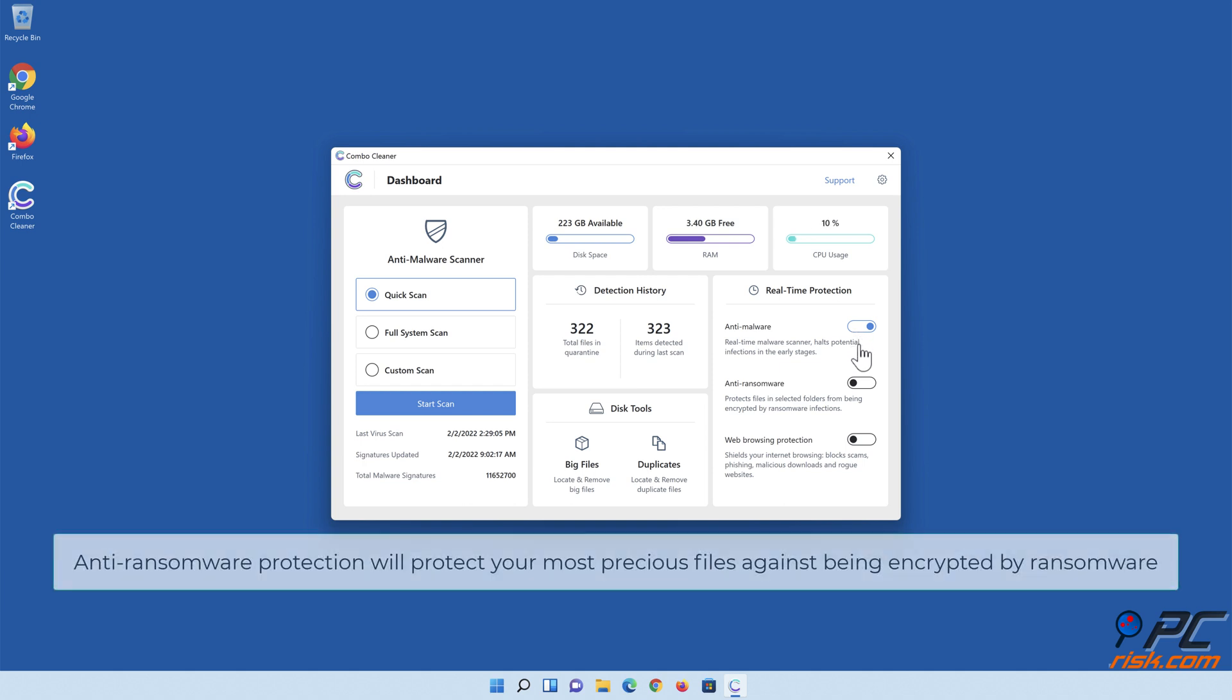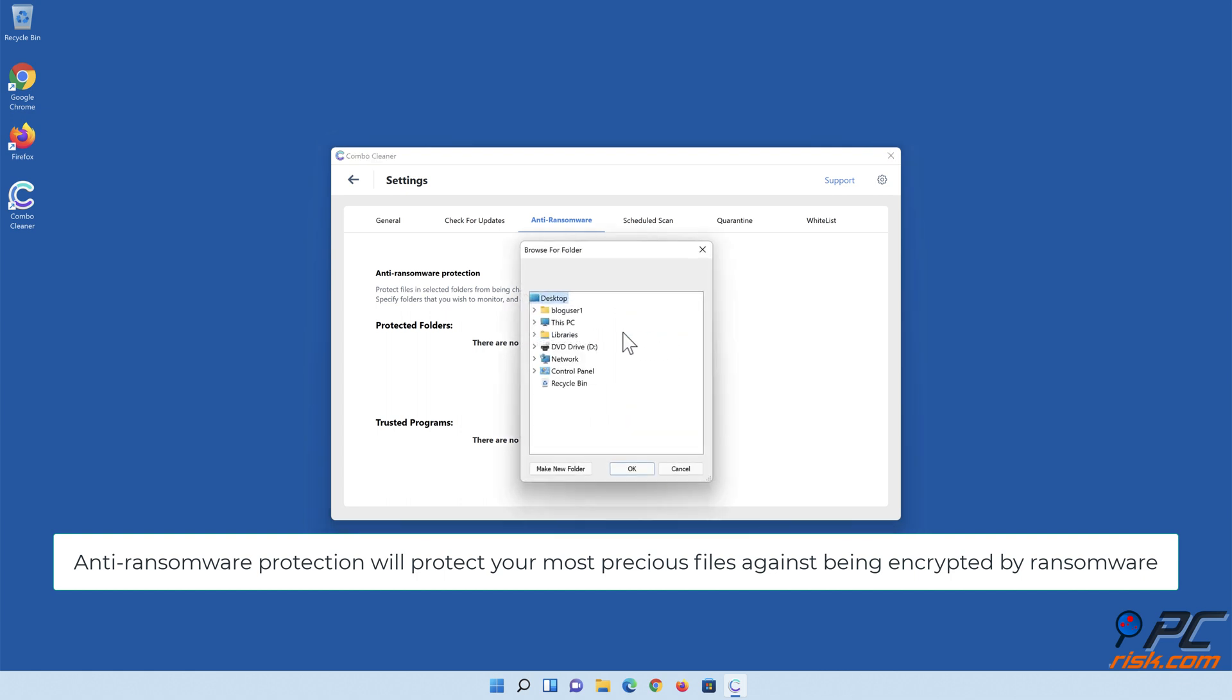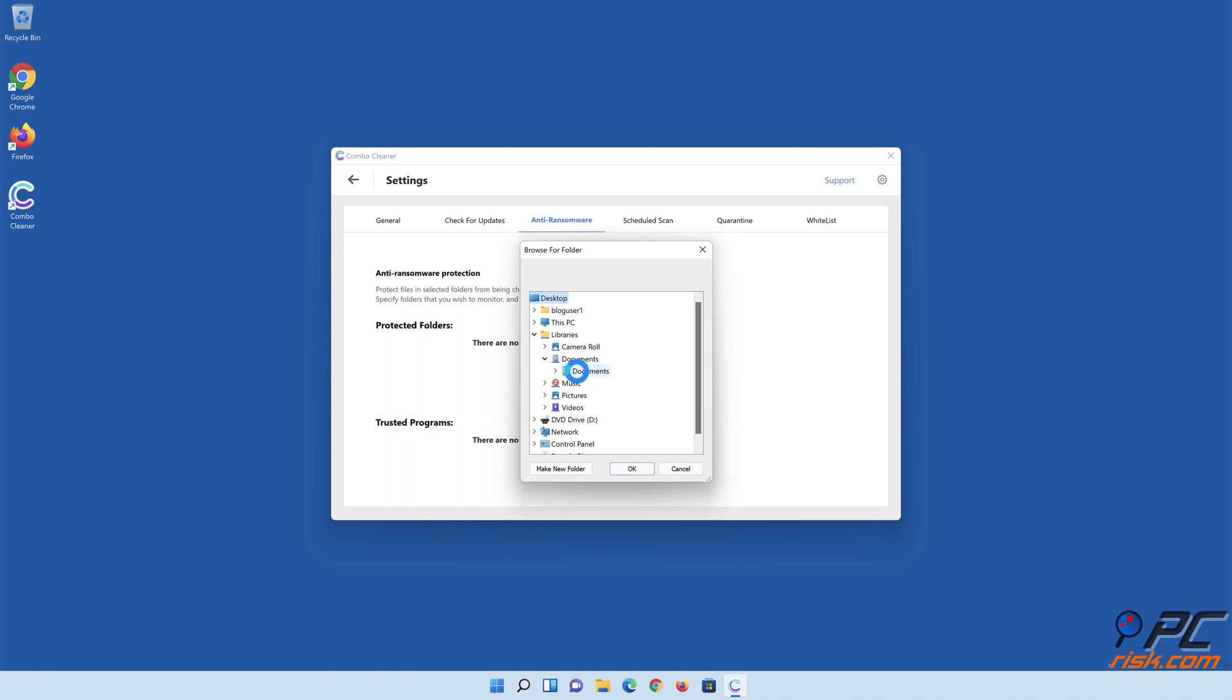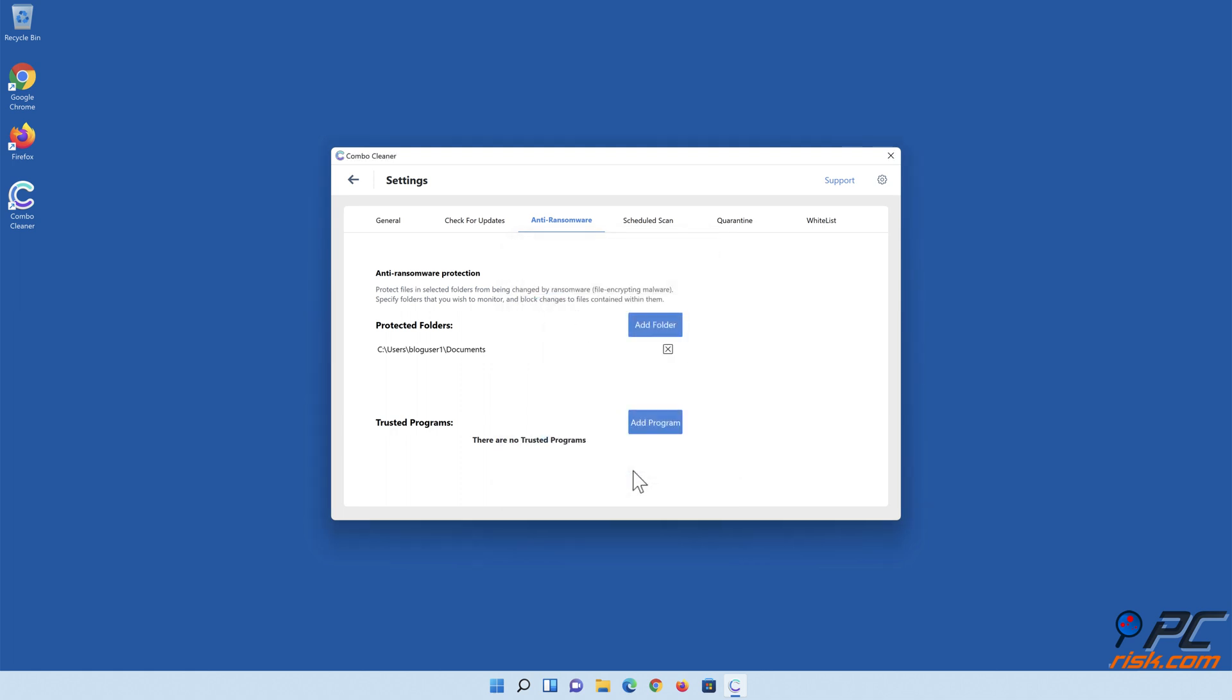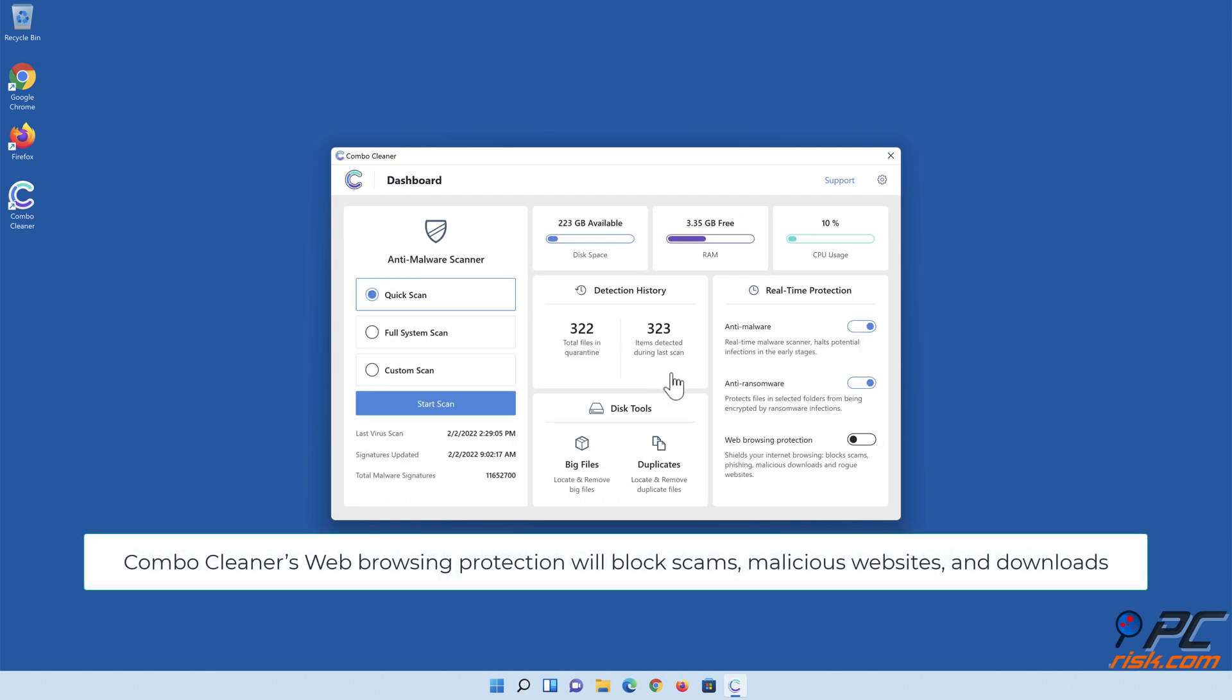Anti-ransomware protection will protect your most precious files against being encrypted by ransomware. Combo Cleaner's web browsing protection will block scams, malicious websites, and downloads.